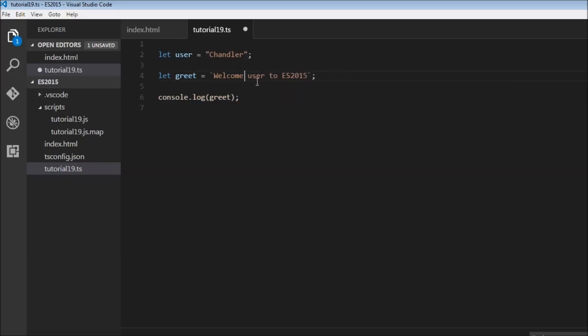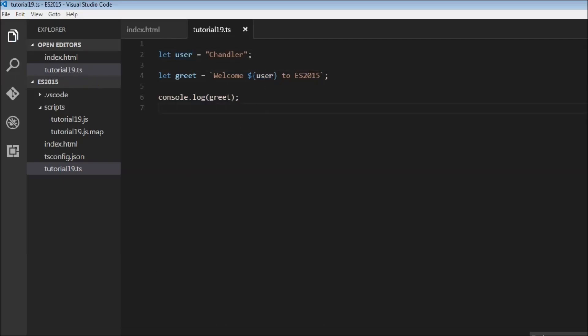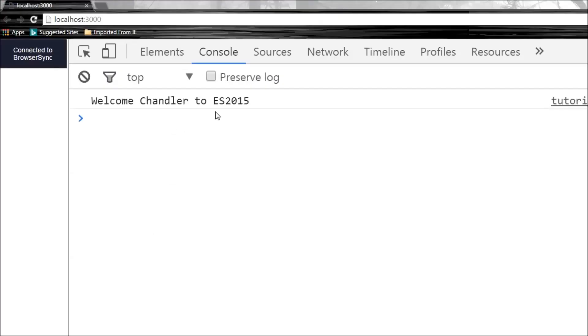If you want to use a value that is assigned to a variable within a string, we can use the dollar sign and wrap the variable name within curly braces. Now the value Chandler is going to get interpolated here in this user variable. Let's save this. We see that our output still remains the same.